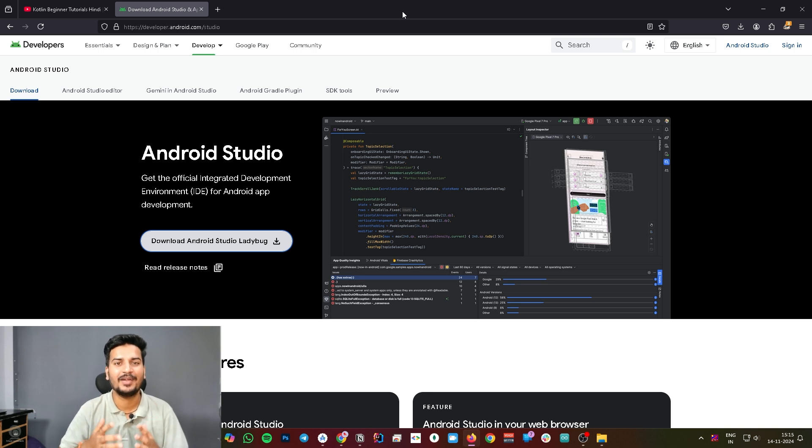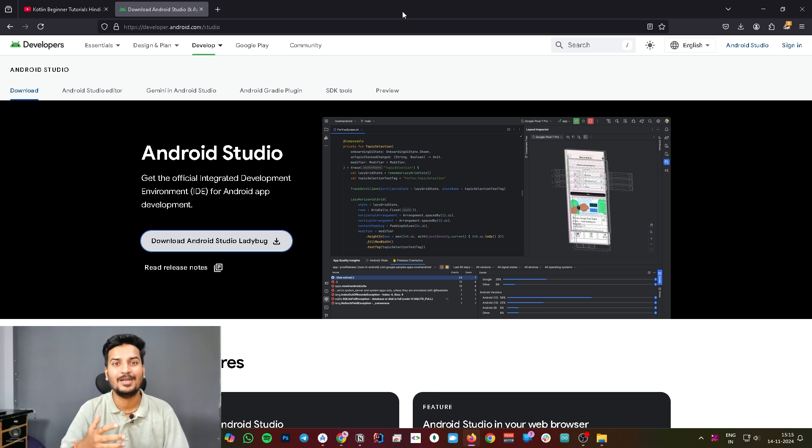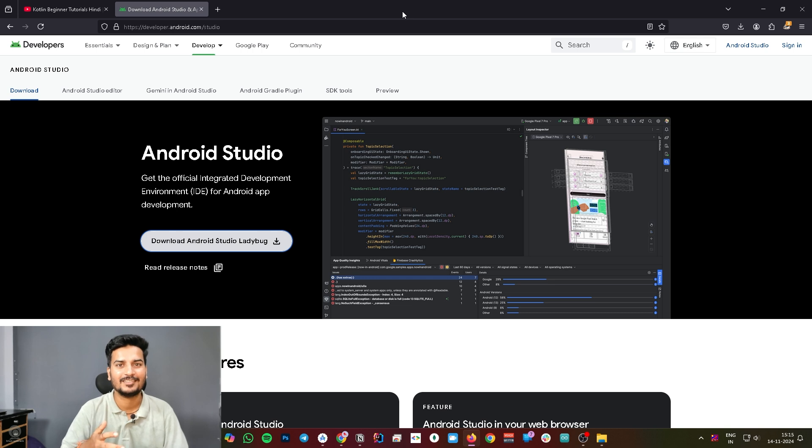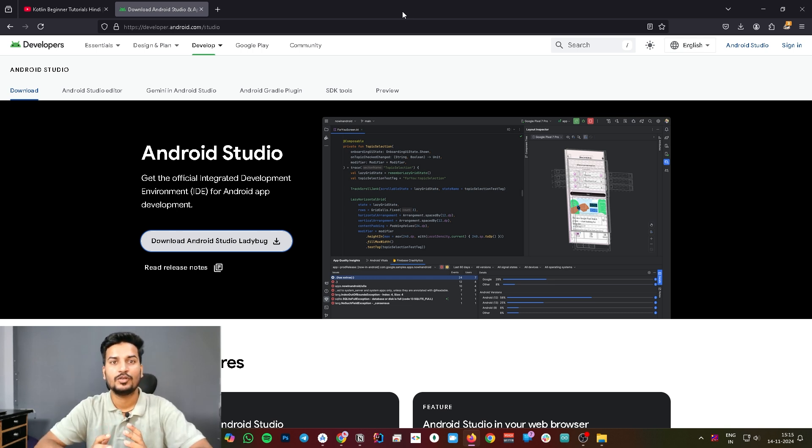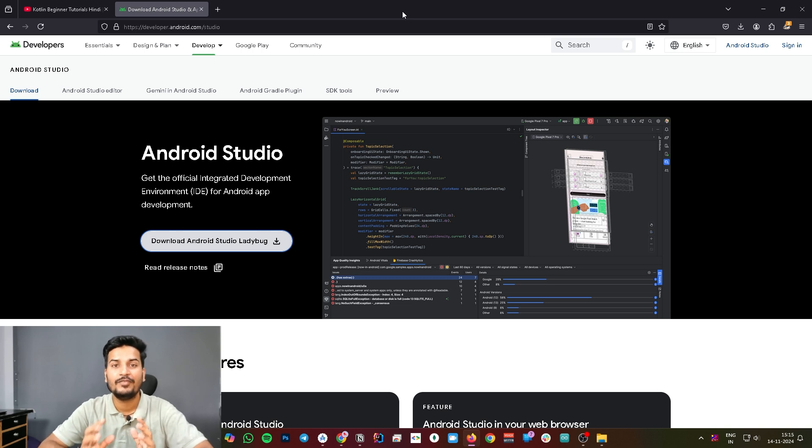Hello everyone, welcome back to the channel. From this video we are going to start building our own Android application, so I am very excited to teach you. Are you excited? Let's begin.